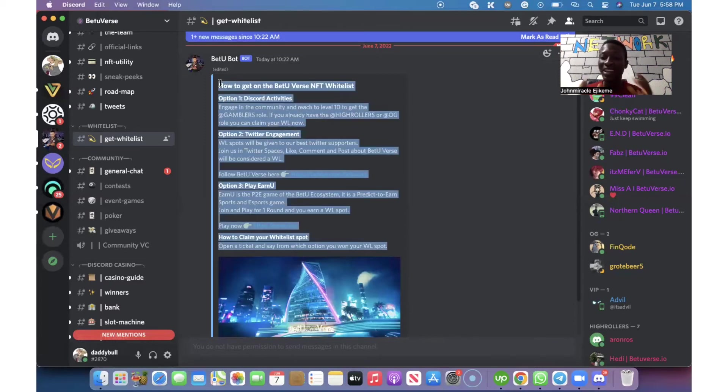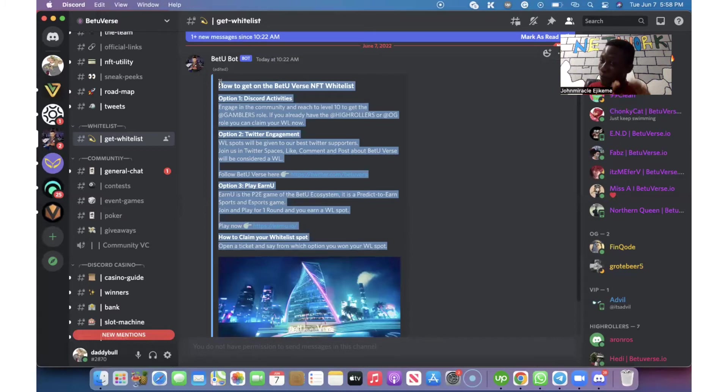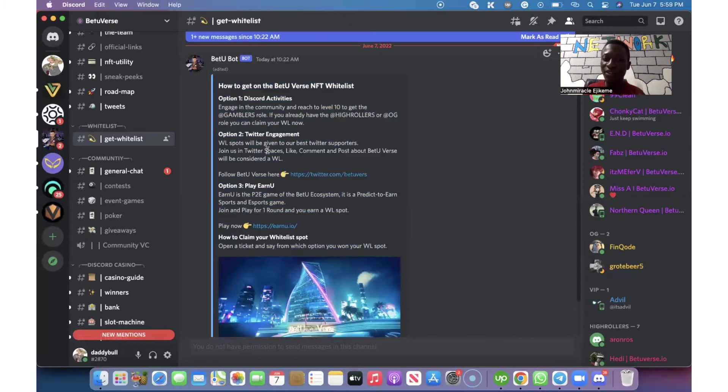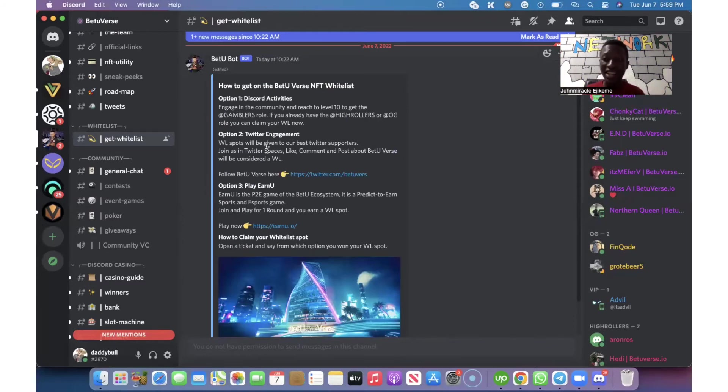These are the criteria on how you can be able to get a whitelist spot for this particular NFT project called BetterVerse. It is different for other projects depending on their structure.